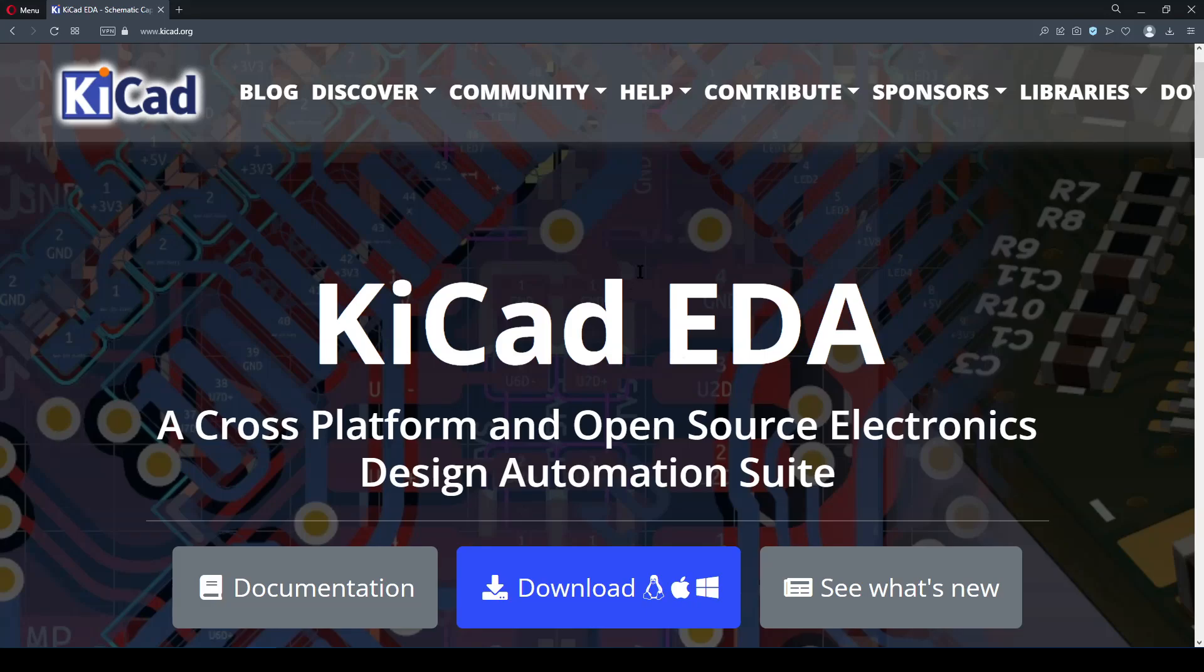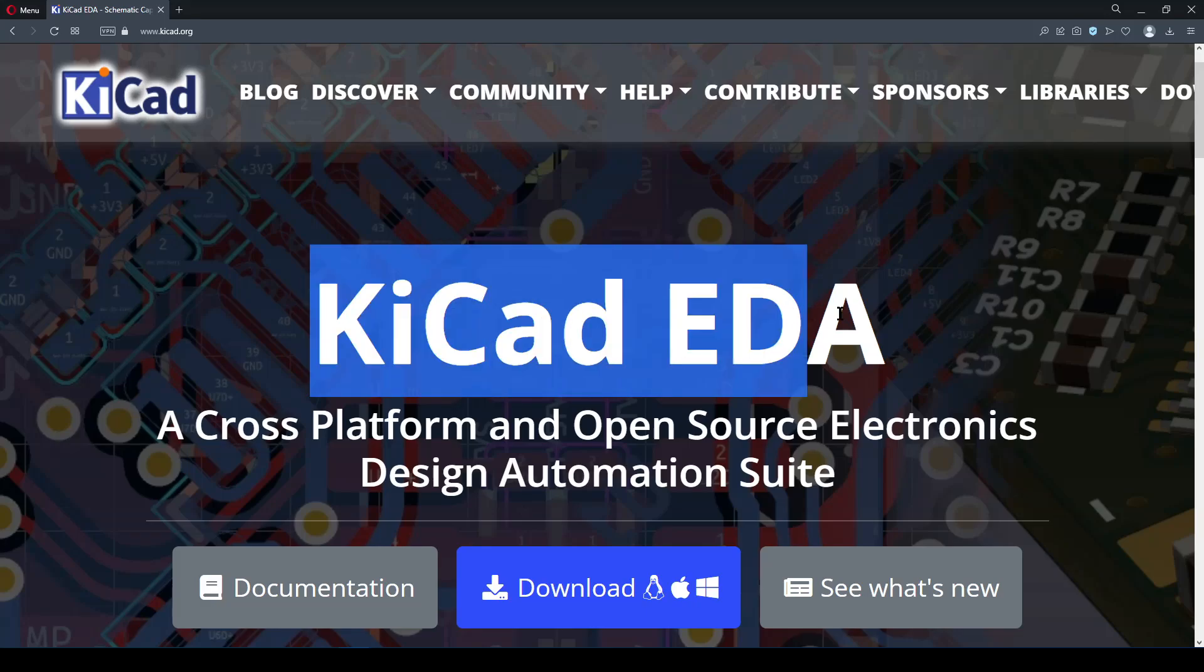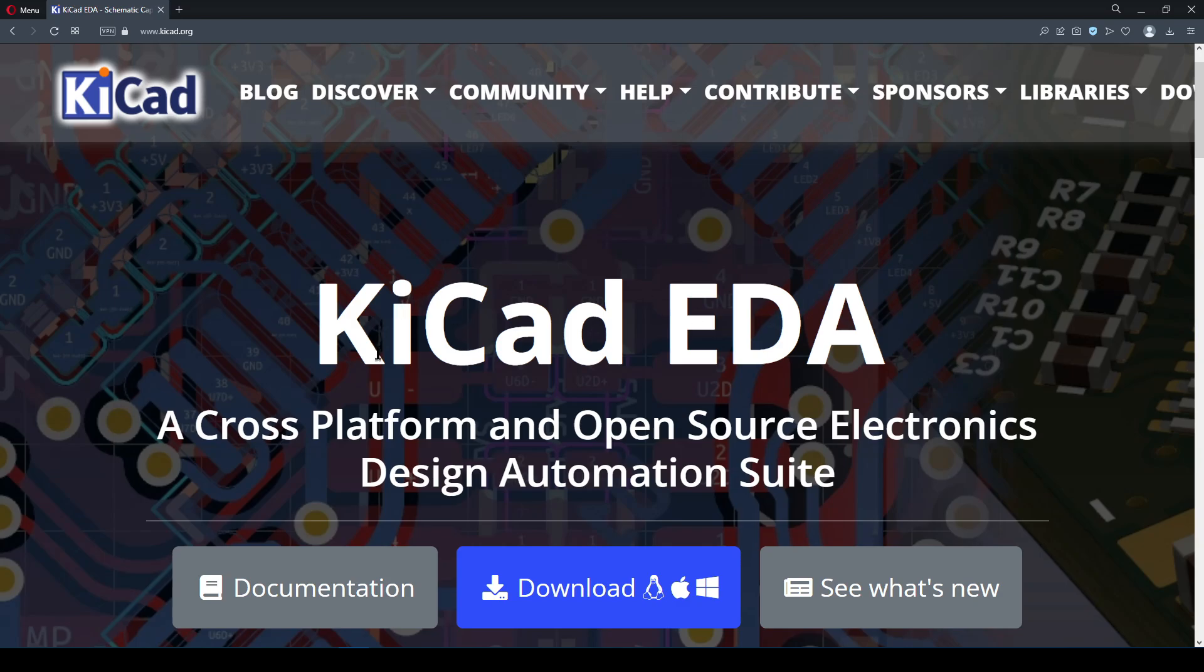KiCad has become one of my favorite design automation tools in recent years. Previously in Part 0, I covered why, including the ease of use and constant improvement.